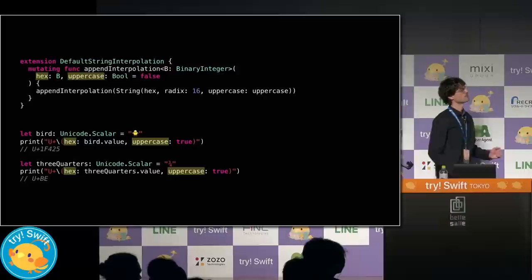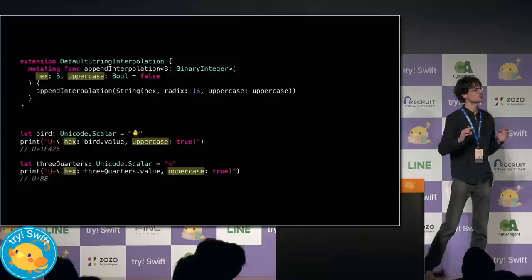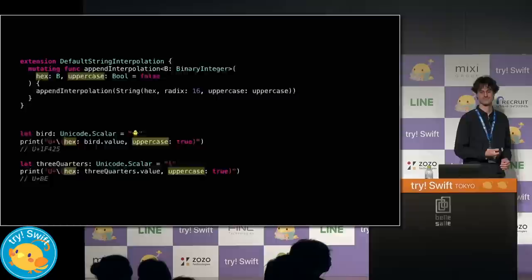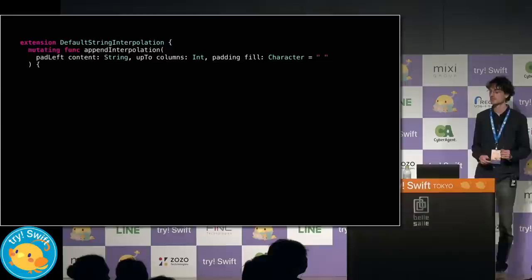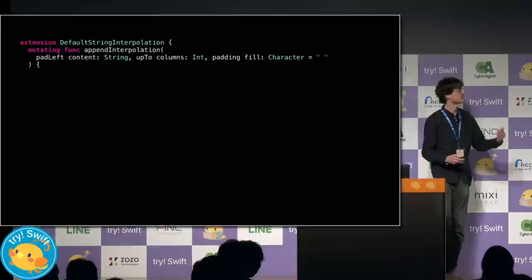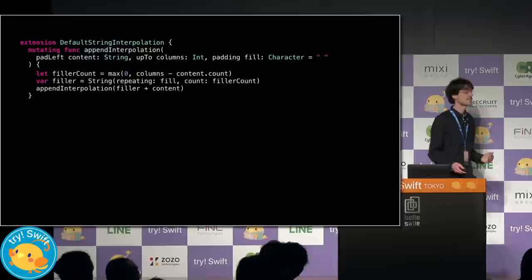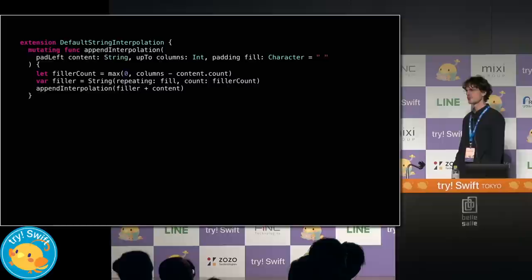But this last result is a little bit off. Code point notation likes to pad the value out to a minimum width of 4. Now, padding is also something that I do all the time. So let's define a custom interpolation for that. Here, I want to add padding to the left of a given string, up to a given column width, and using a provided character, by default, space. I calculate how much filler I need, zero if the content is already wide enough. I then make the filler and interpolate it to the left of my content.